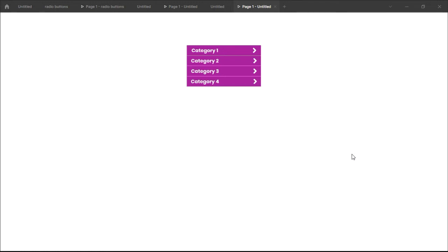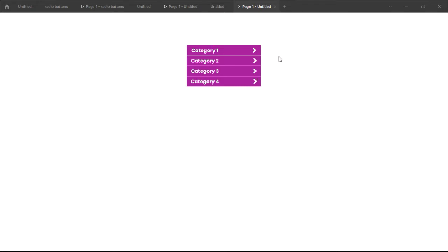Hi everyone and welcome to today's Figma video. Today I'll be showing you something unique and very special in Figma — something I discovered and learned recently. We're gonna create this cool accordion menu in a few simple and easy steps.